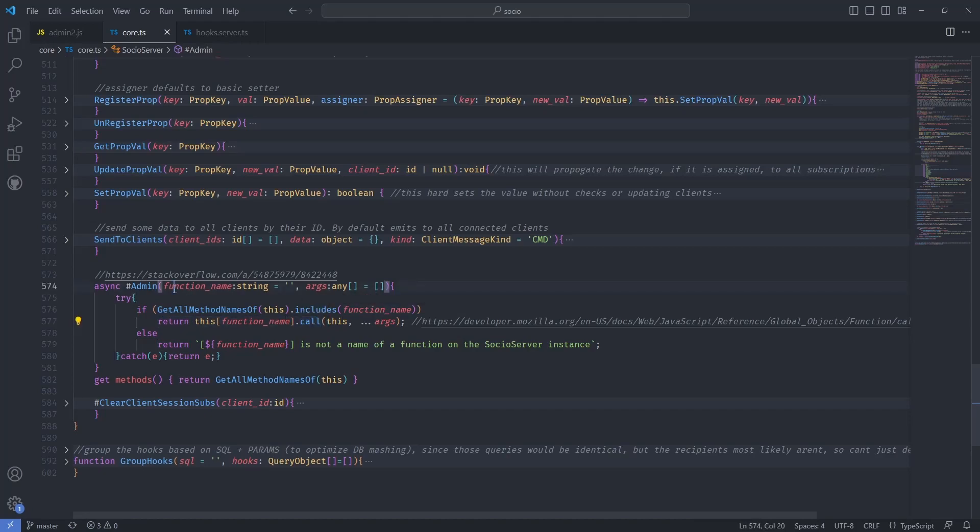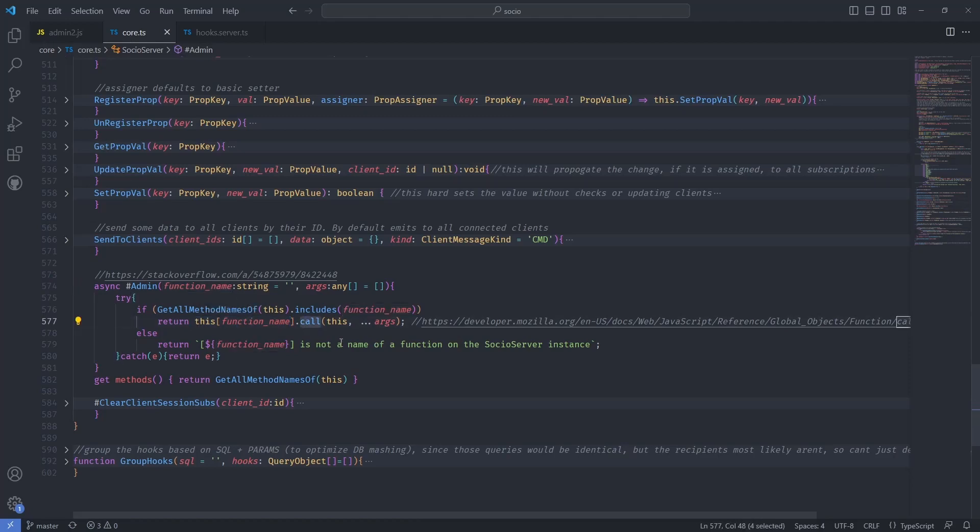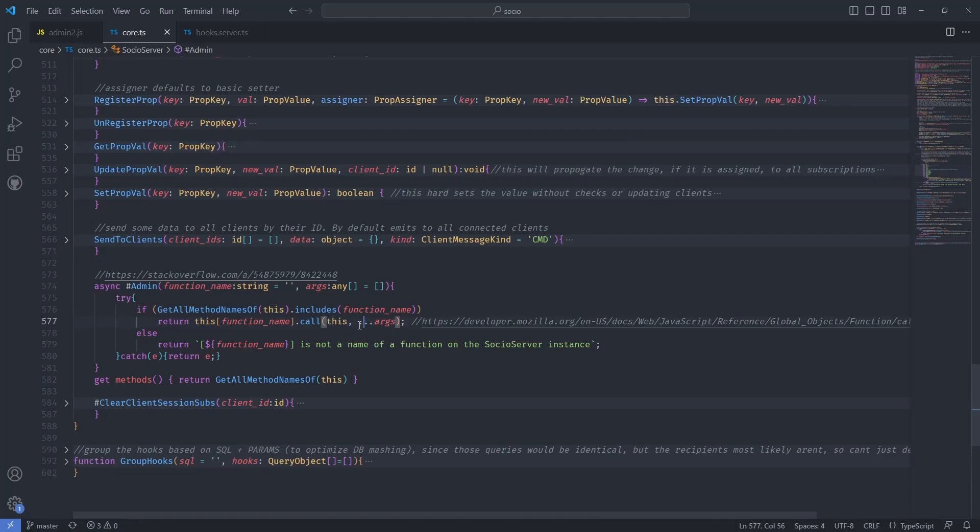Literally by name, you can just go into this function, grab it by name and call it as a function and then give it, of course, this parameter. Yeah, just pass it the args. Just call it like a normal function. Amazing. I love that.